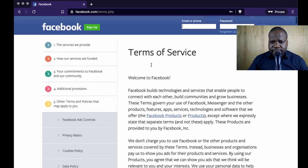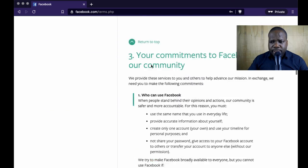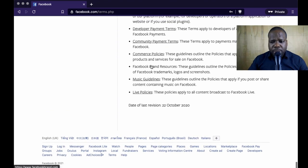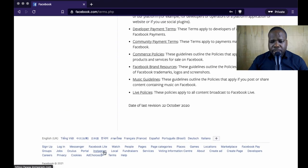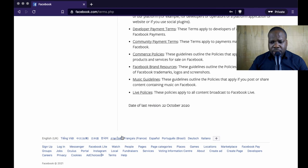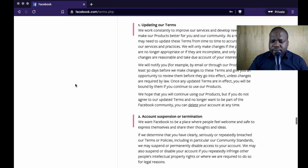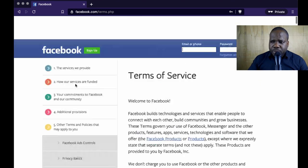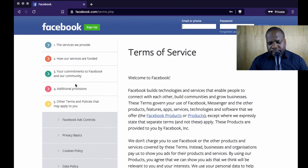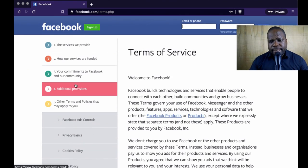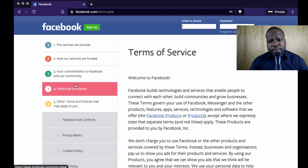So this is the Facebook website — I'm on an incognito browser. You can change the language down here. But where can you find the rules about copyright and how does it work?